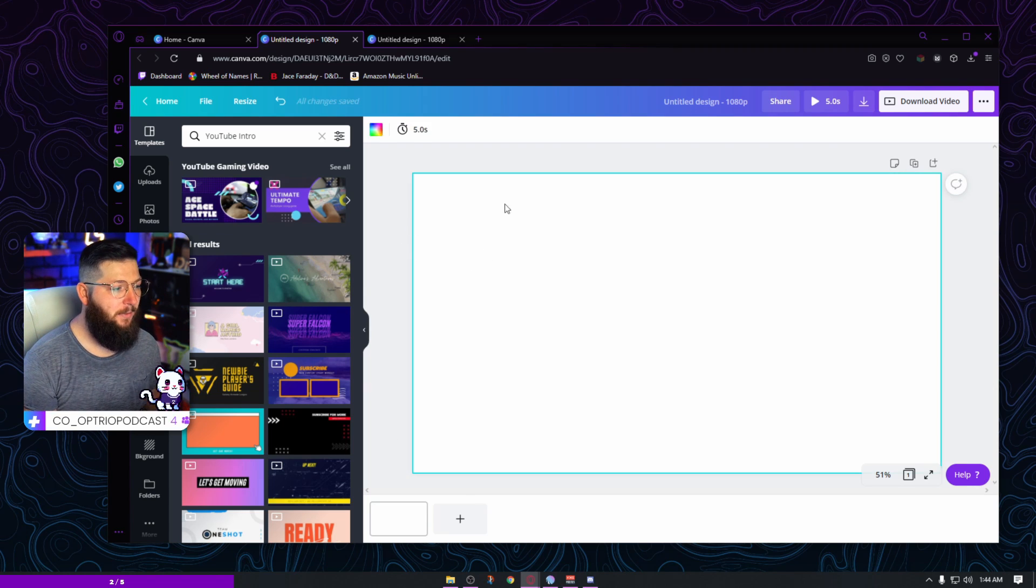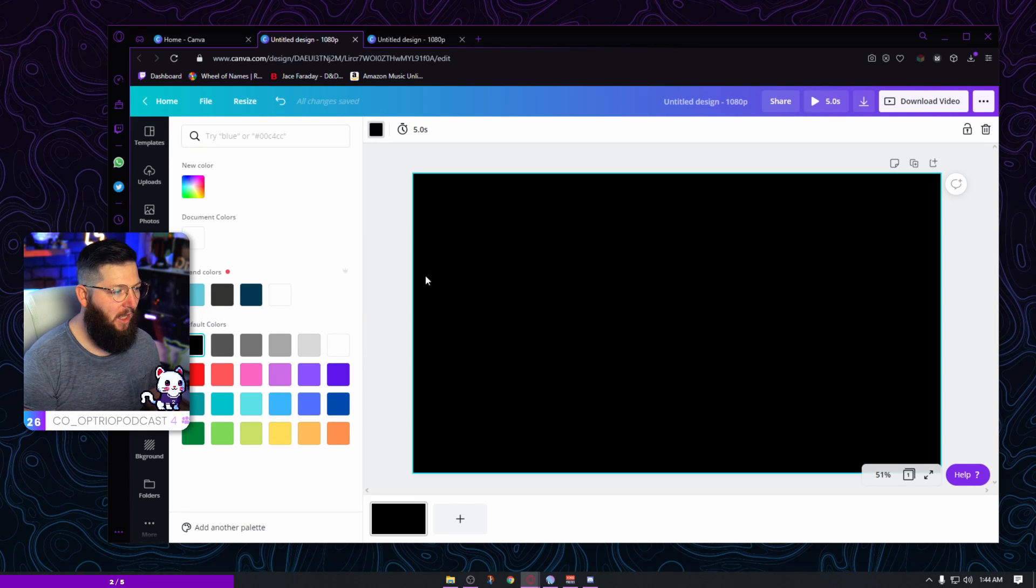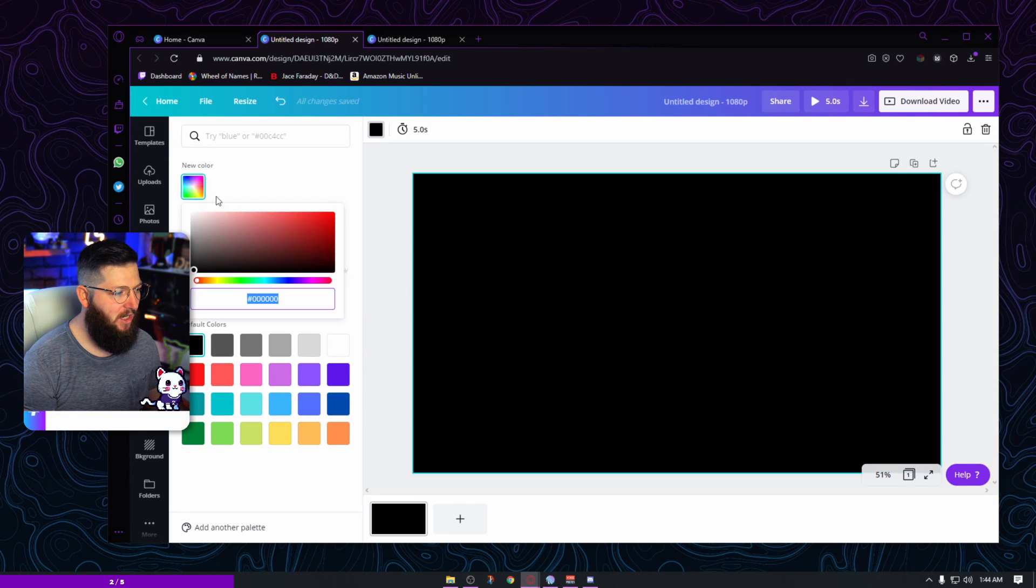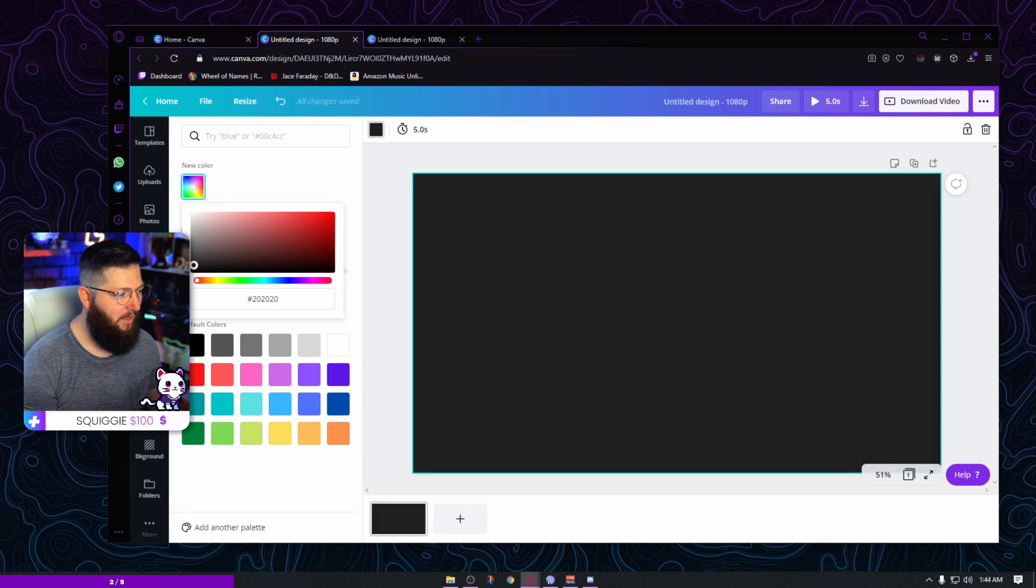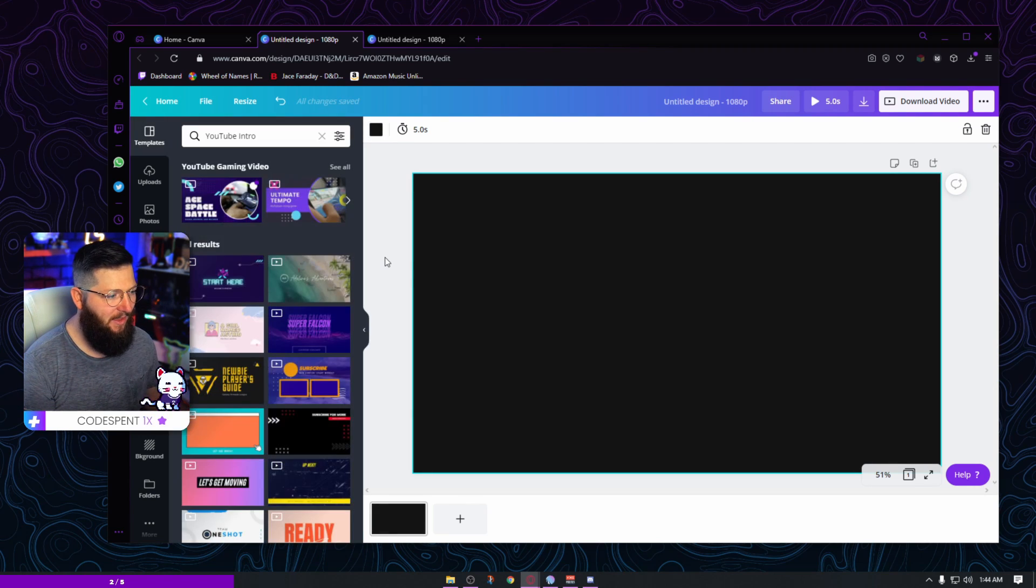So the first thing I'm going to do is I want to give this a background color. I think black is the most subtle. And I may actually not go with a full black, I may bring it up maybe just a little bit where it's almost a dark gray. Yeah, something about like that I think is fine.